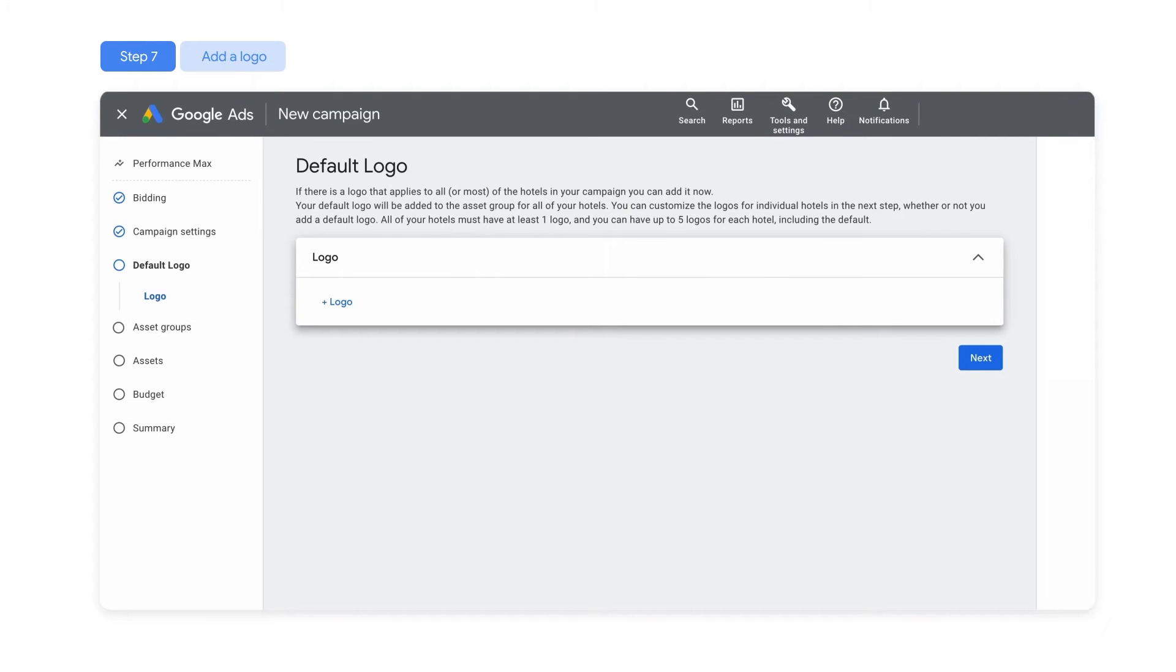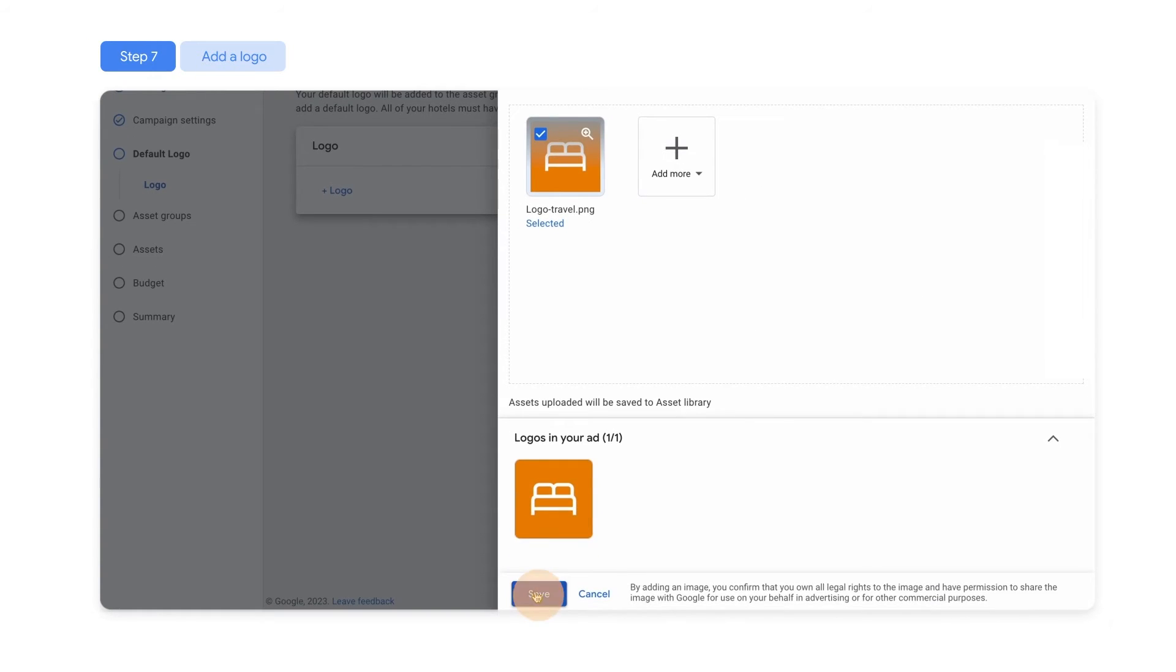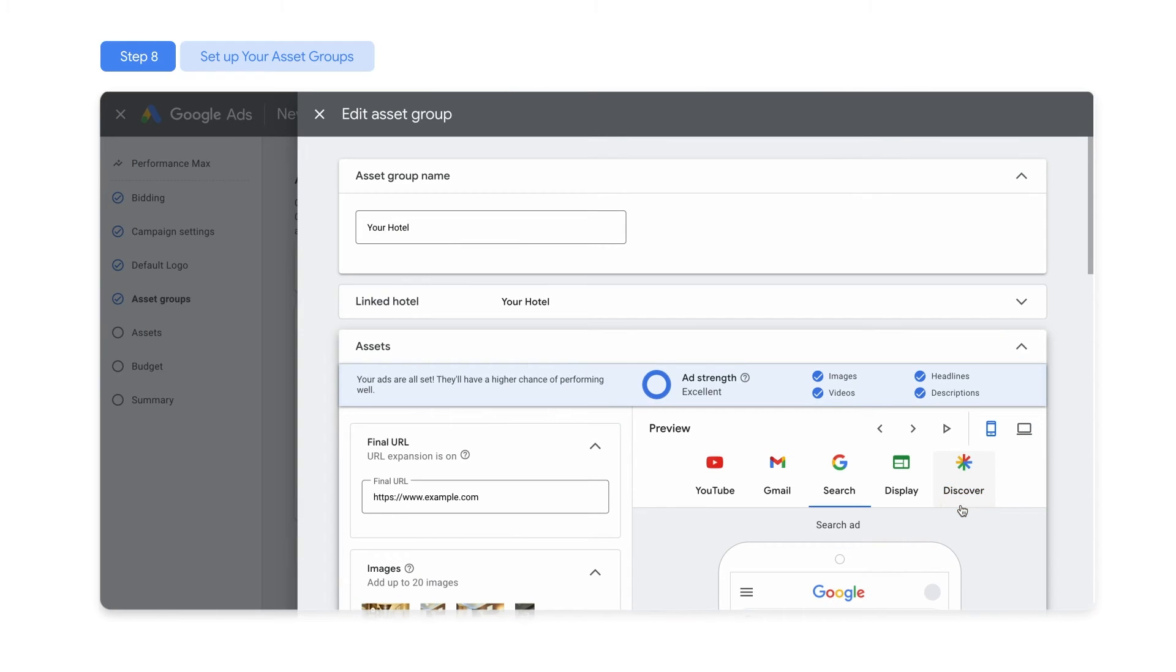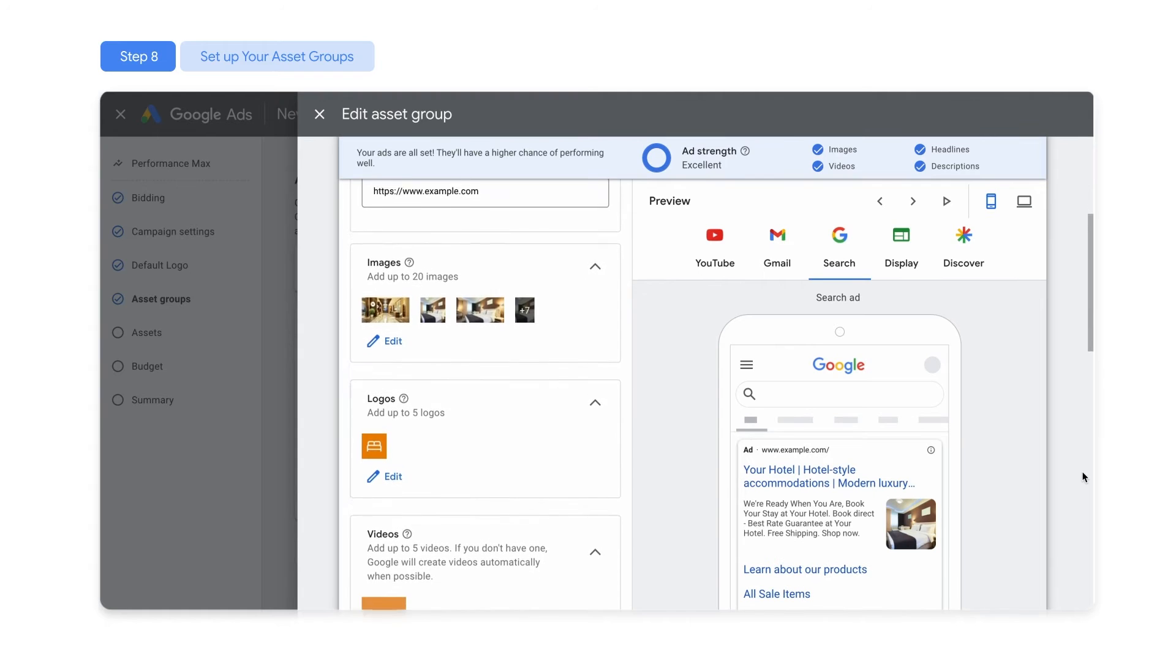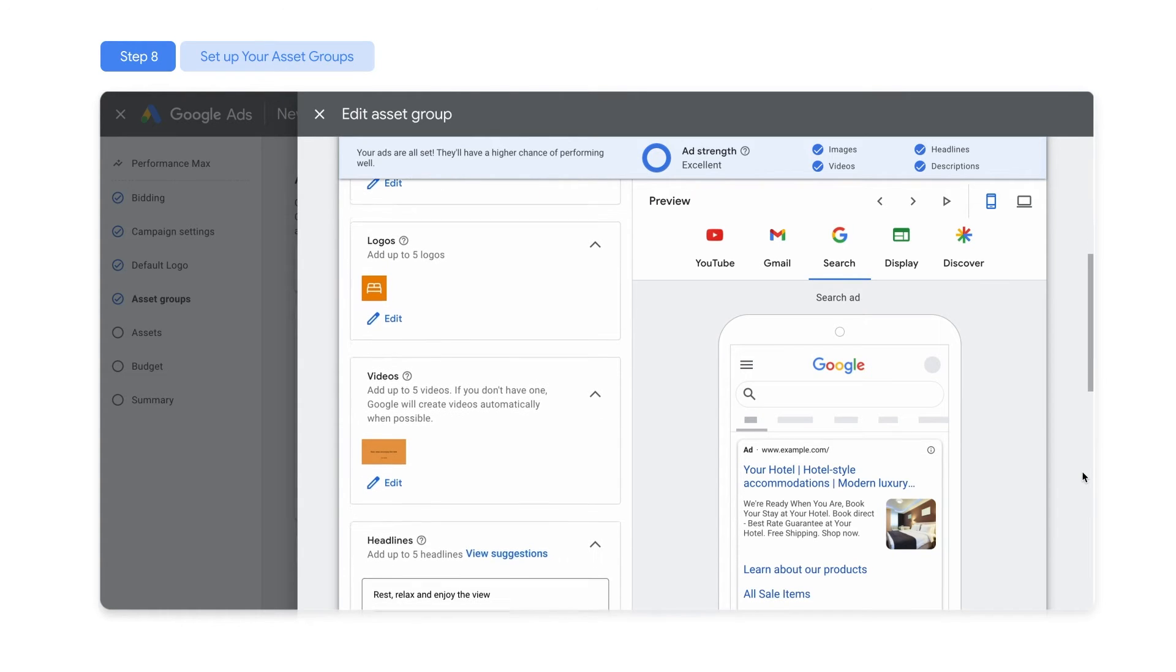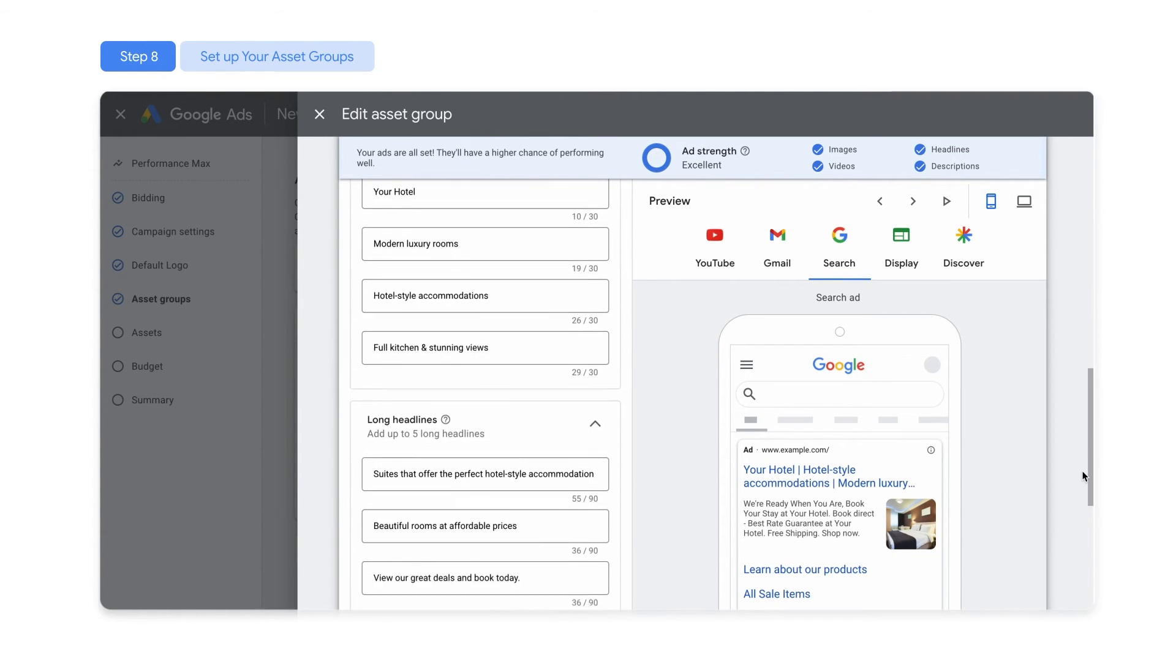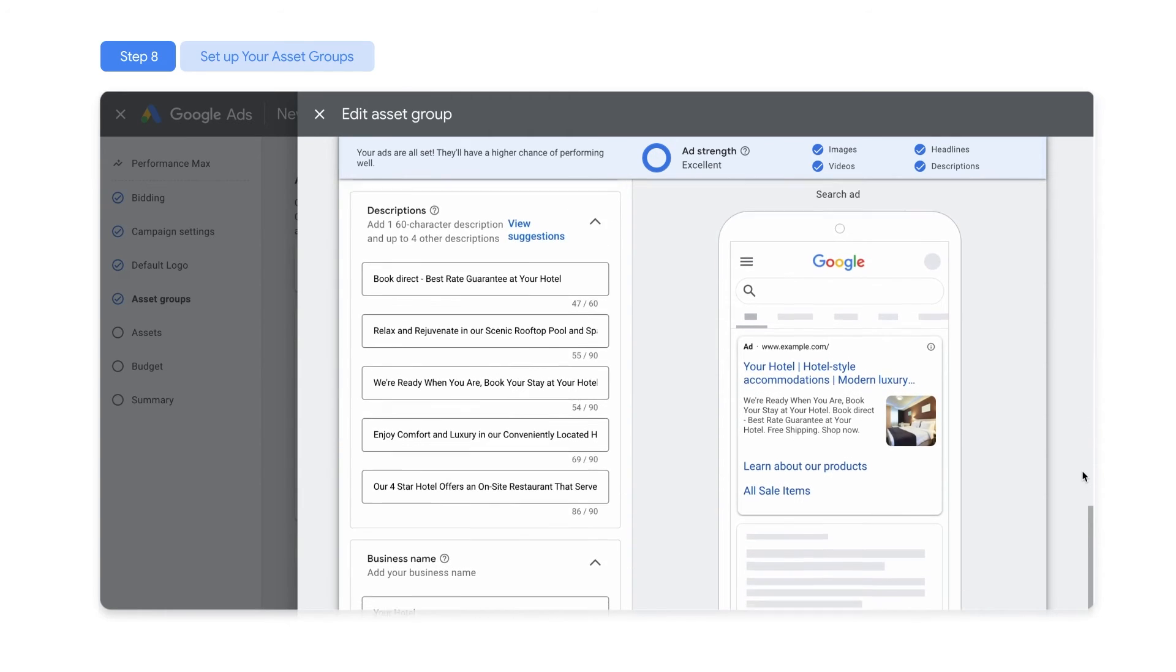On the default logo page, click on Logo to add a logo that can be applied as the default for any of the hotels in your campaigns. Each hotel property that you selected becomes its own asset group. Asset groups let you manage different kinds of creative assets, and are similar to ad groups in other campaigns. Your assets include the property website, images, logos, videos, text headlines and descriptions, and a call to action.